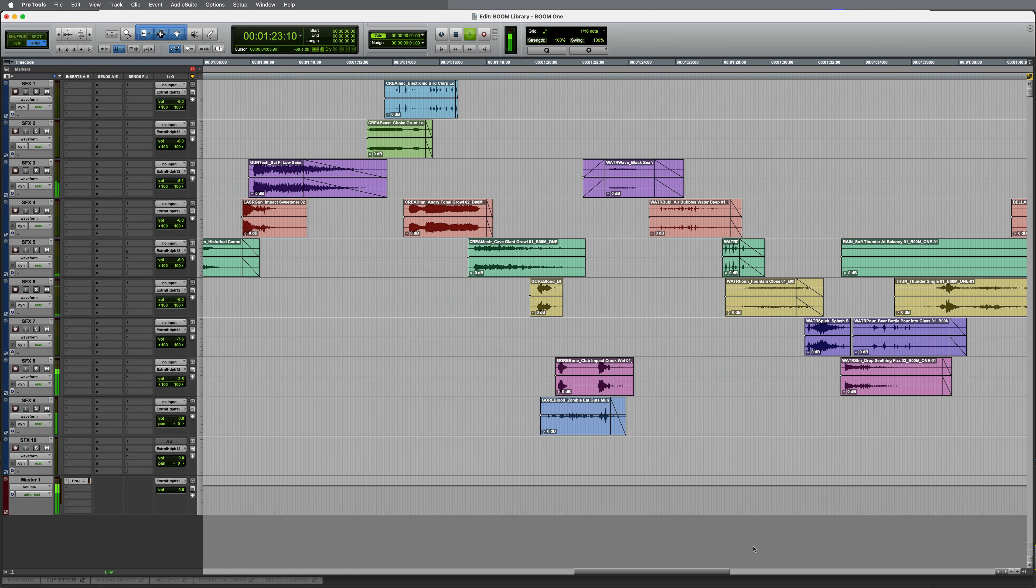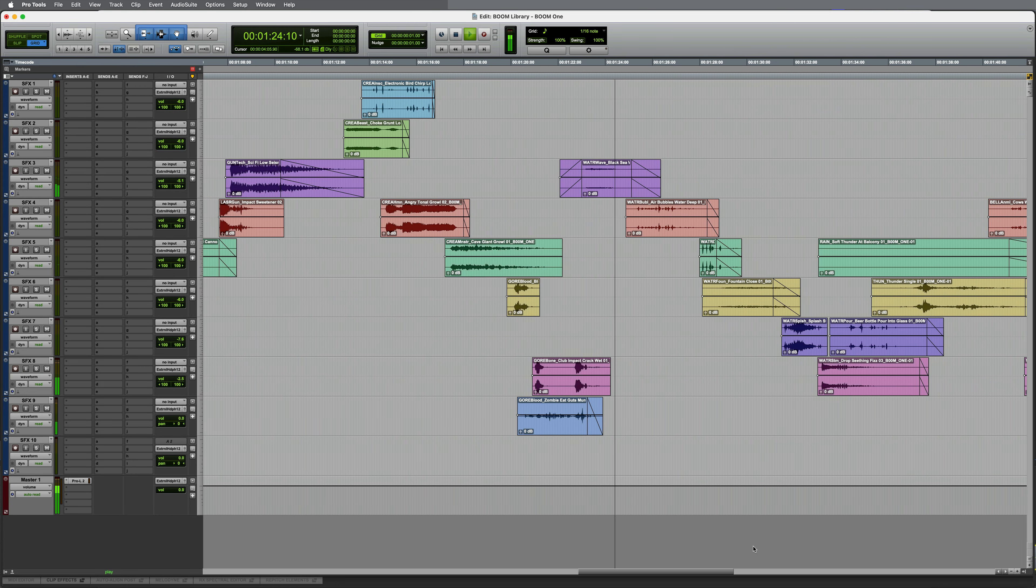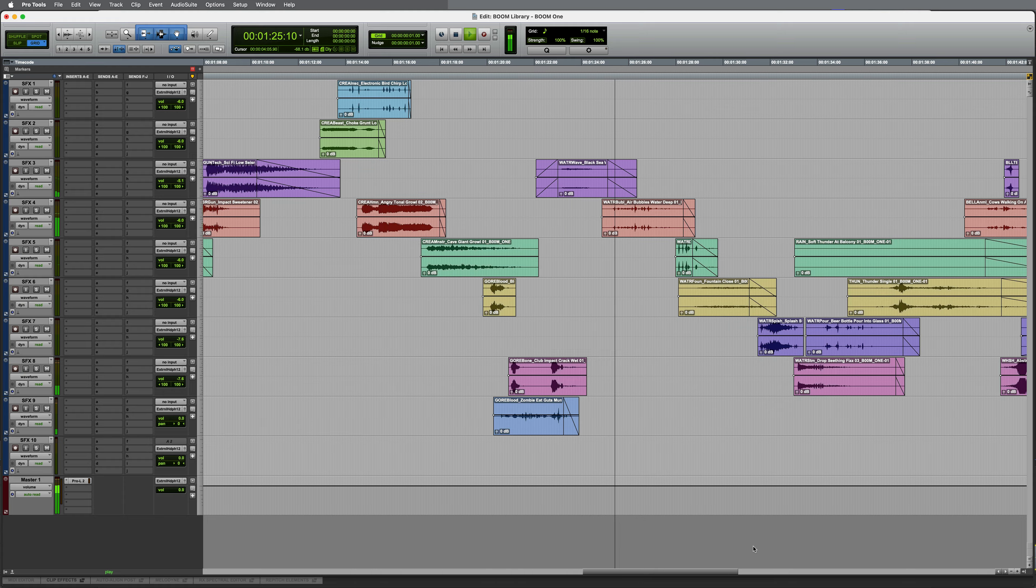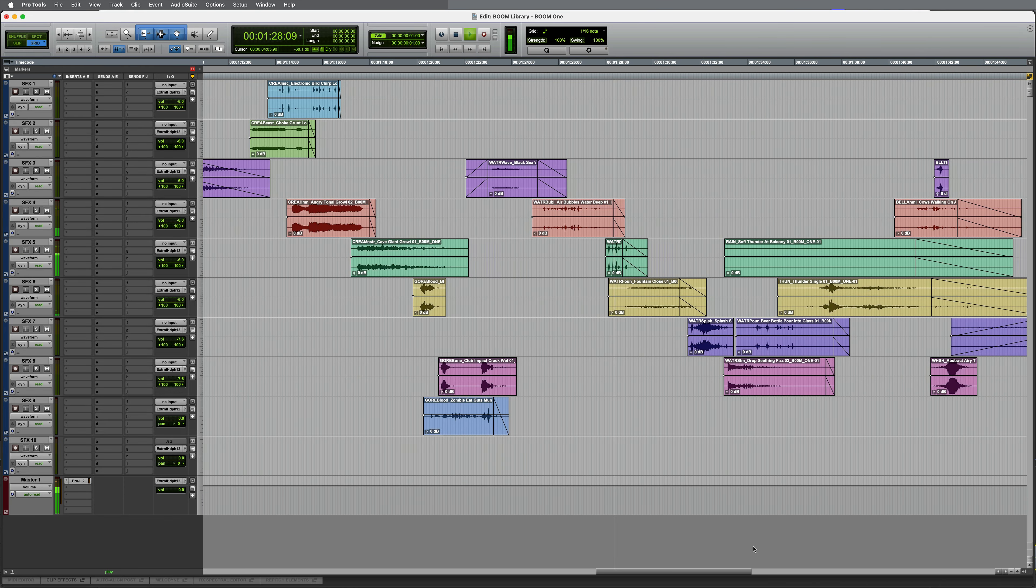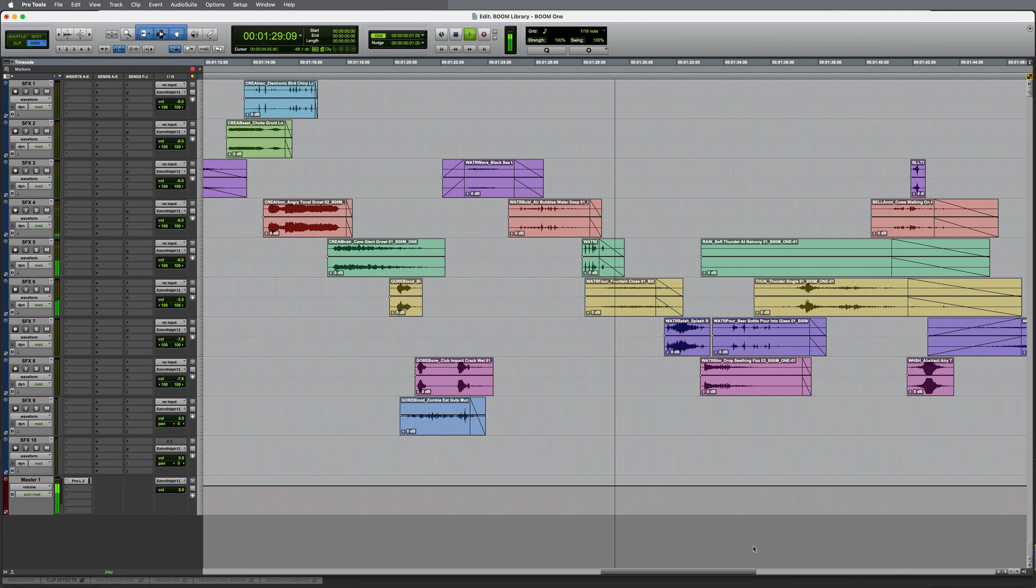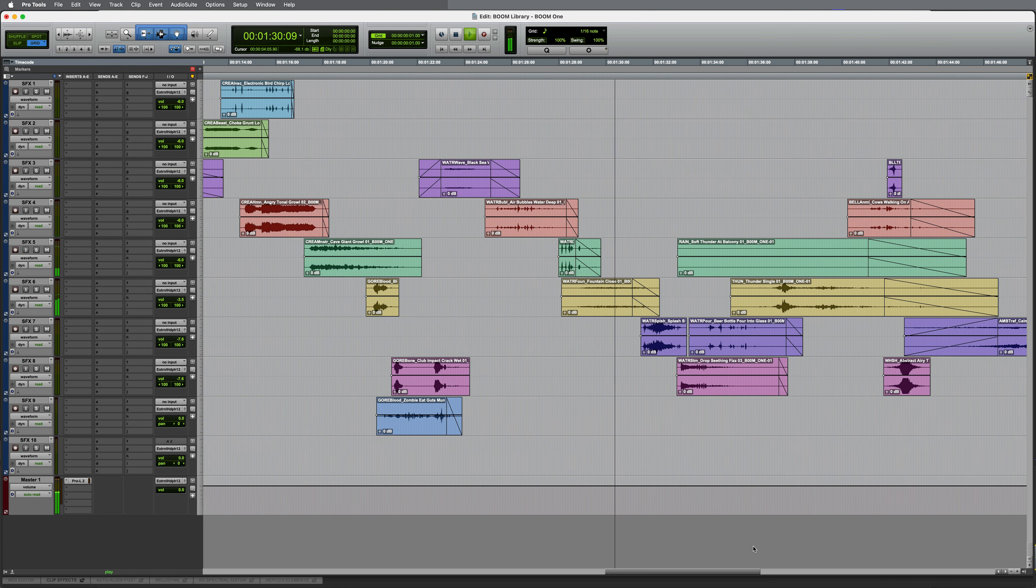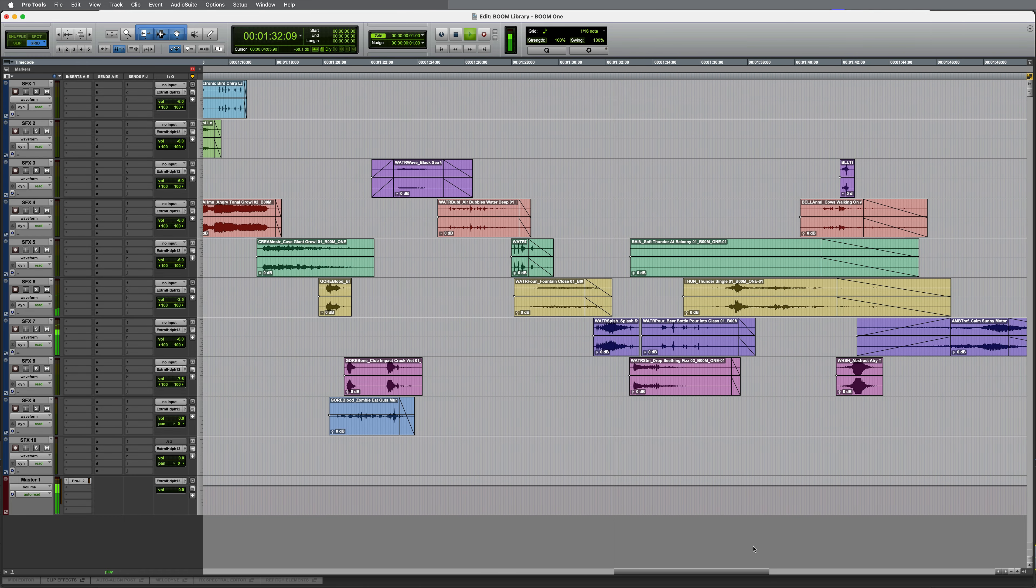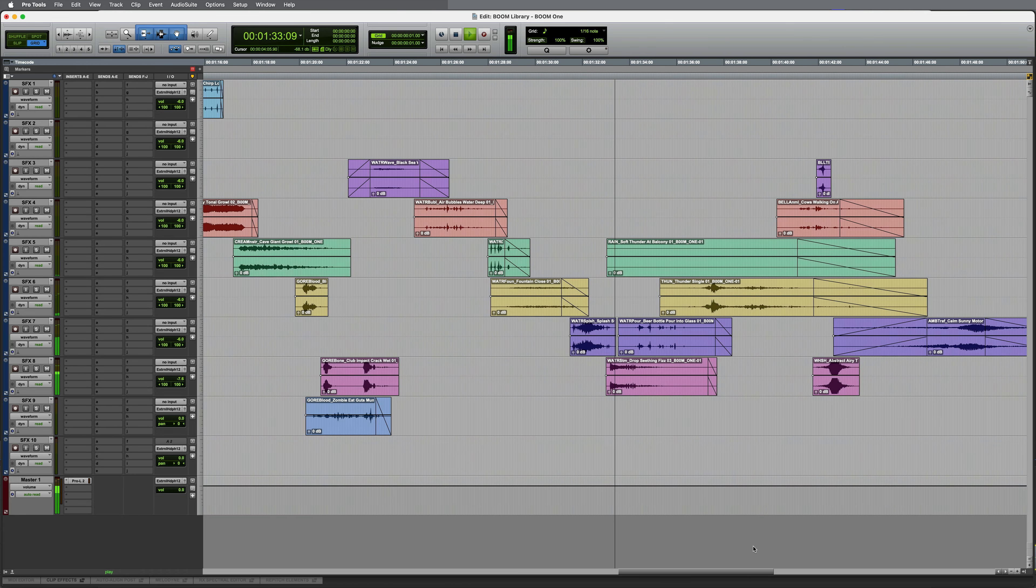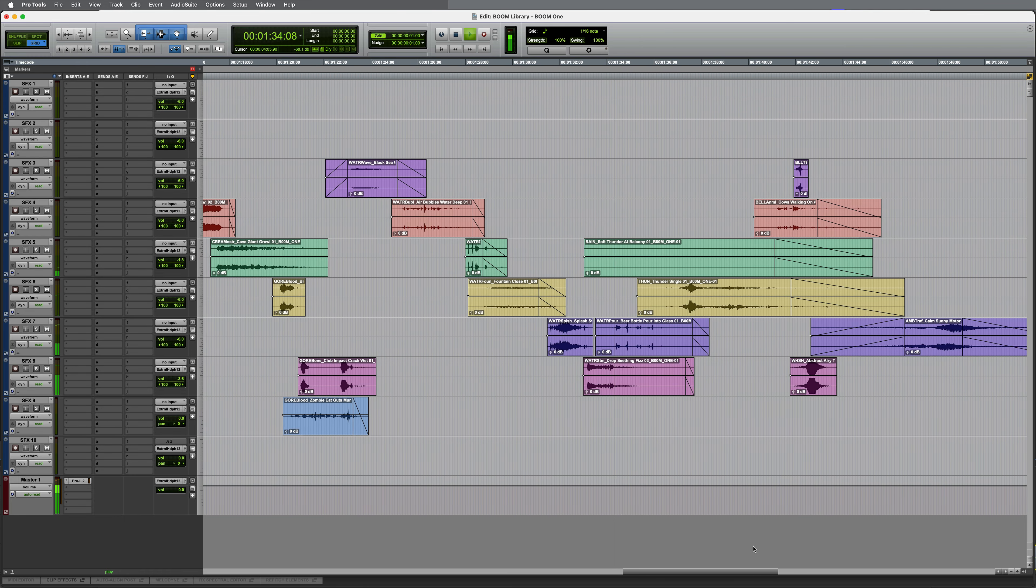The Boom 1 library includes hundreds of water effects including bubbles, drips, fountains, splashes, steam, and more.